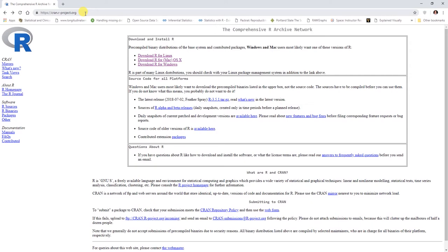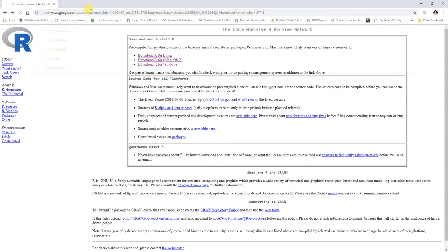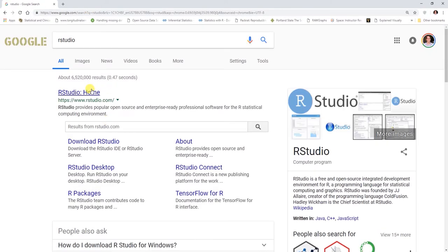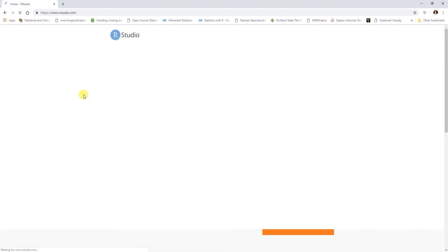To do so, let's just go up into our browser window here and do a simple search. Let's do RStudio, just type that in. Probably your first hit is going to be the official RStudio website, which is www.rstudio.com here. You can click on this link here.